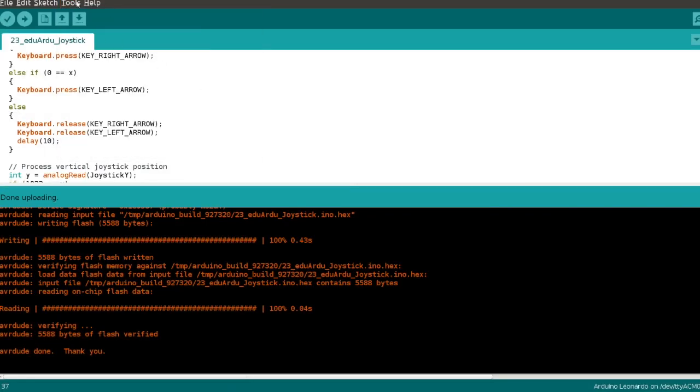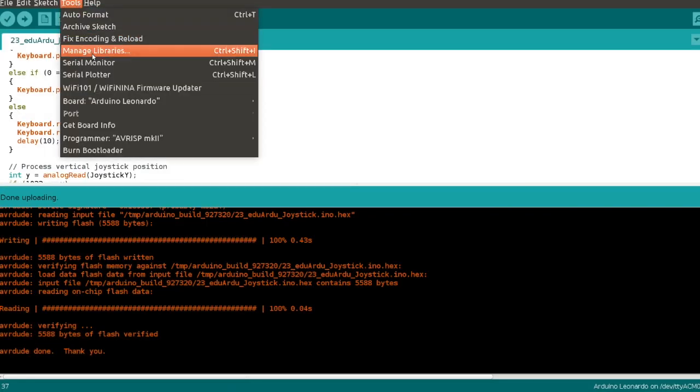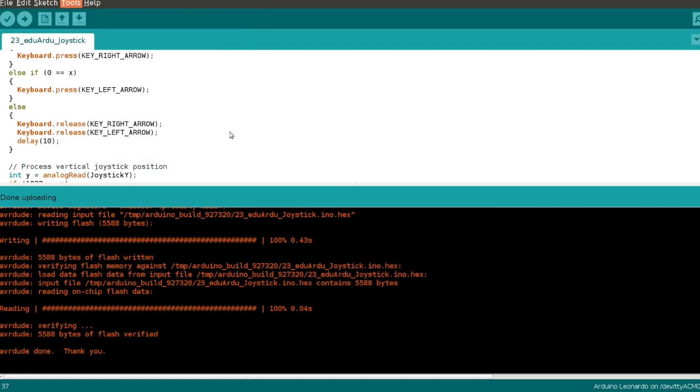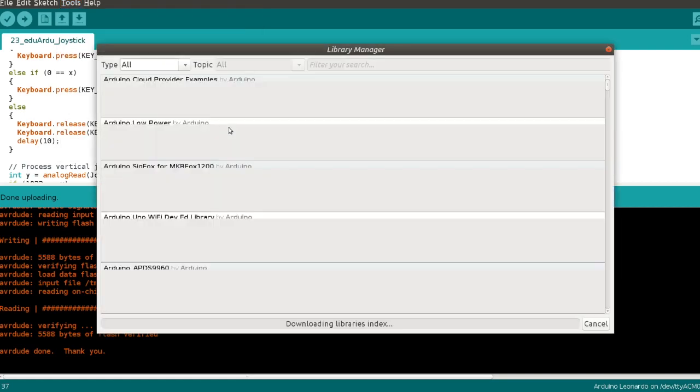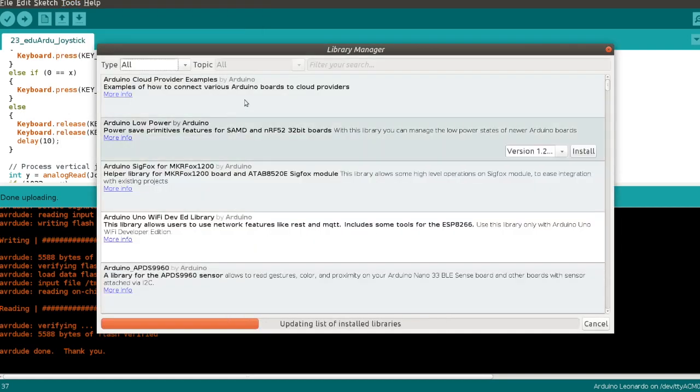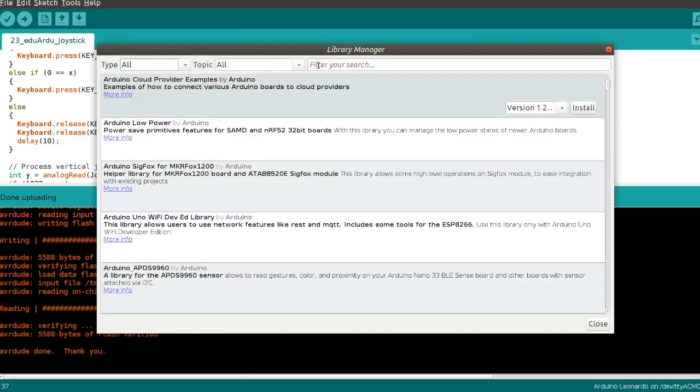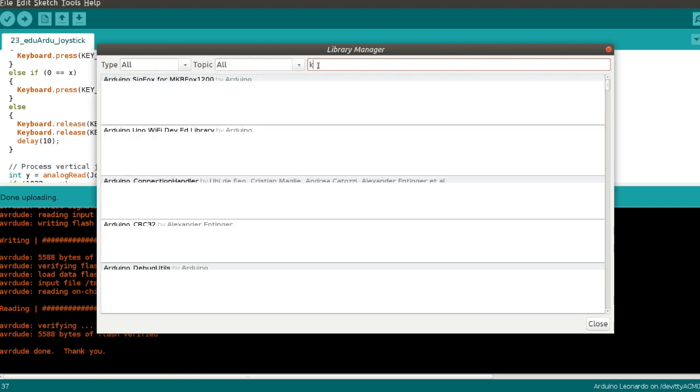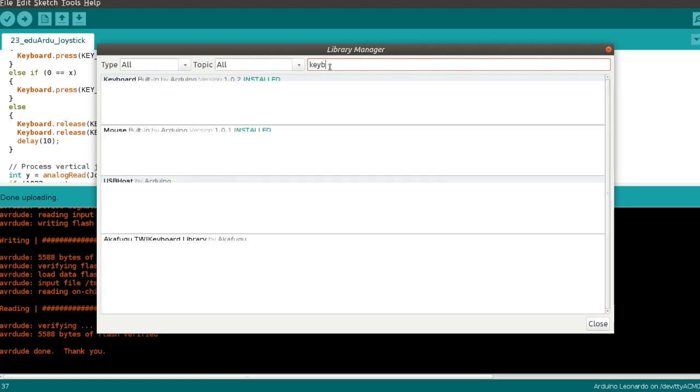This example heavily relies on the Arduino keyboard library which is built-in in Arduino IDE and you will automatically get it by installing Arduino IDE.